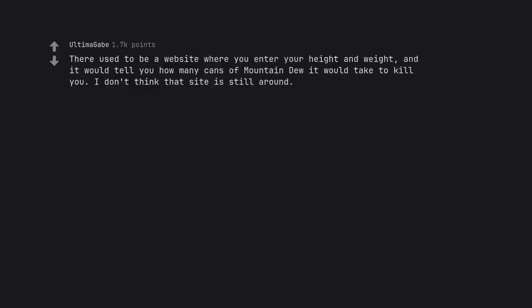There used to be a website where you enter your height and weight. And it would tell you how many cans of Mountain Dew it would take to kill you. I don't think that site is still around.